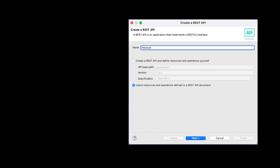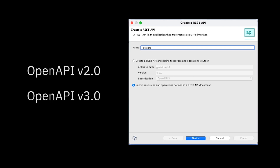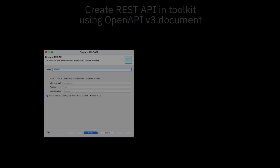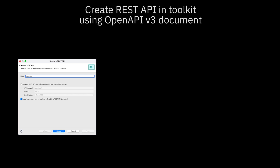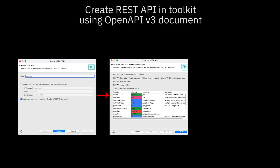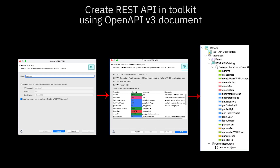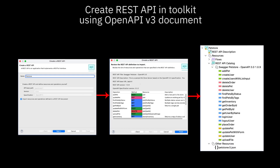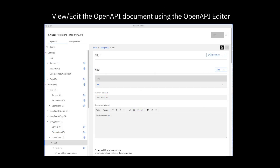You can now create a REST API using OpenAPI version 2 and OpenAPI version 3 documents in IBM AppConnect Enterprise. You can either create a REST API from scratch, or you can create it using an existing OpenAPI document. I'm going to create a REST API using the de facto PetStore OpenAPI version 3 example. I'll download the OpenAPI document and then create a REST API project from it. I can view or edit the OpenAPI document using the new OpenAPI editor that is available in IBM AppConnect Enterprise version 12.